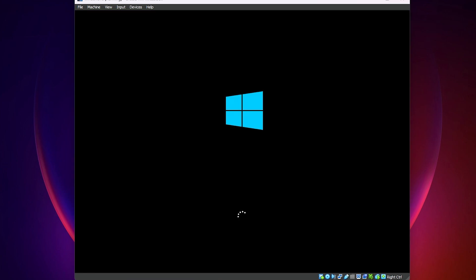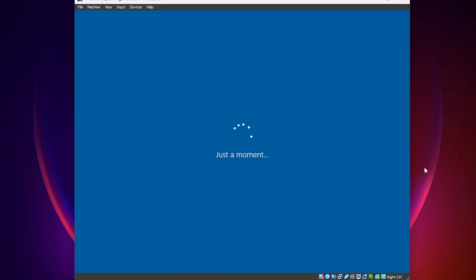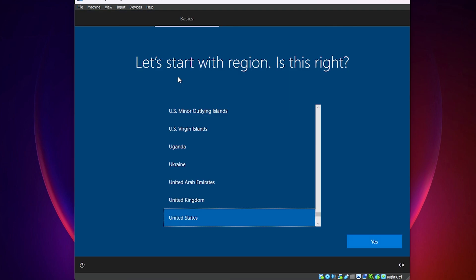Now the virtual machine has restarted and is going to run the second phase of the installation.